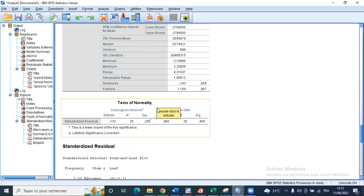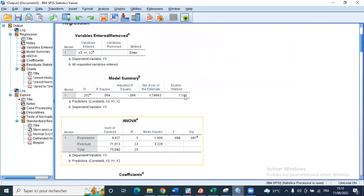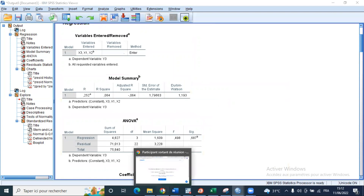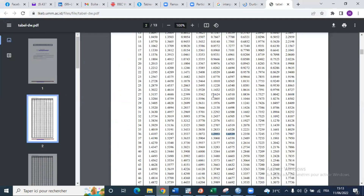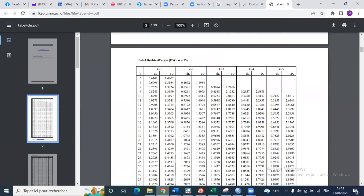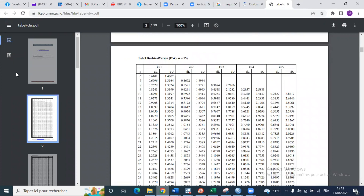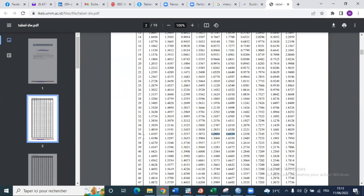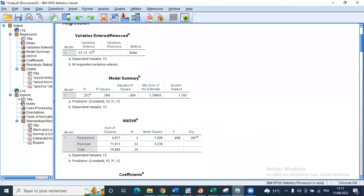The last hypothesis we are going to verify is autocorrelation, using the Durbin-Watson critical value. Our Durbin-Watson statistic is 1.19. We have three explanatory variables, meaning K equals 3, and 36 observations in our dataset. From the Durbin-Watson table for 36 observations and three explanatory variables, the critical lower bound is 1.29. Our Durbin-Watson value of 1.19 is less than this lower critical value.